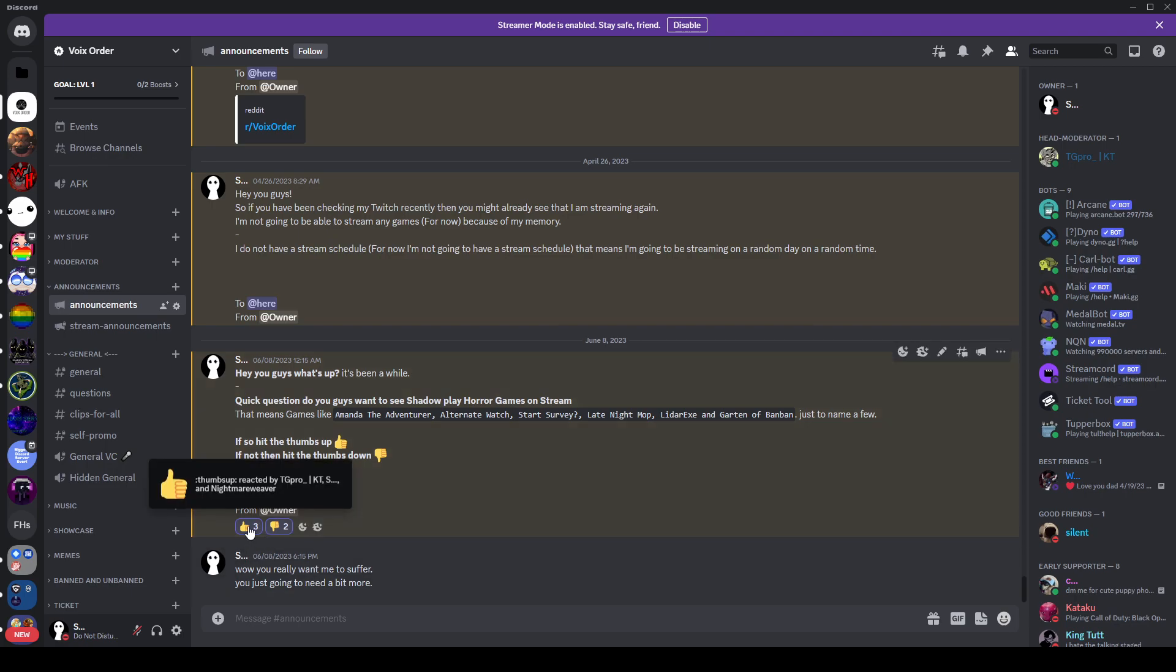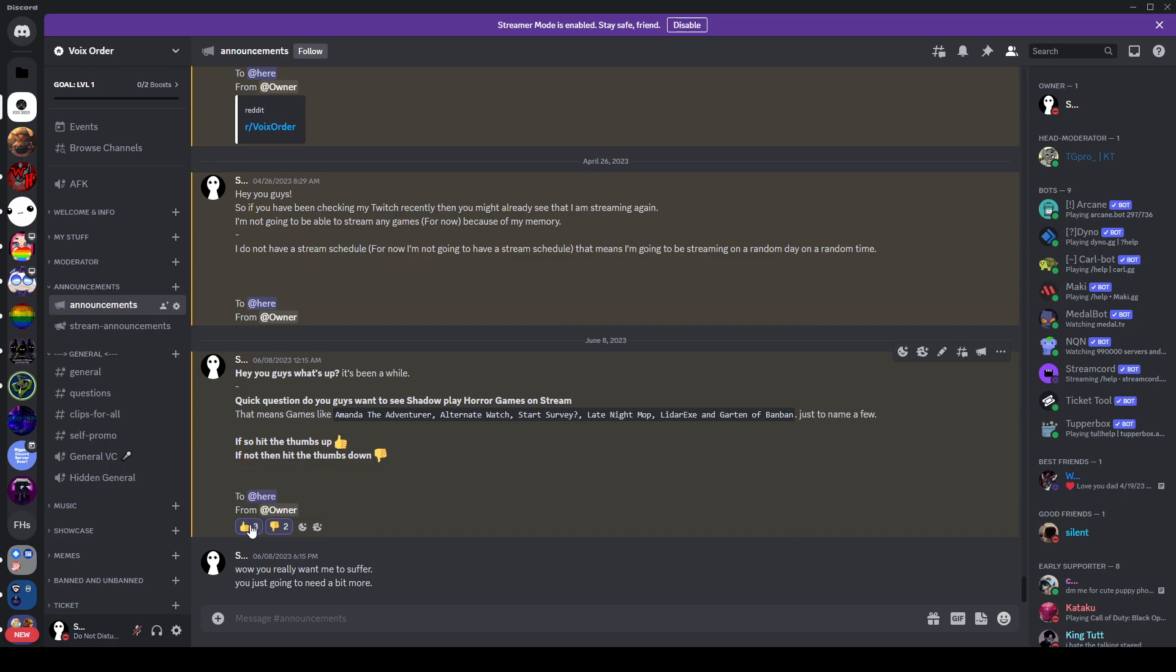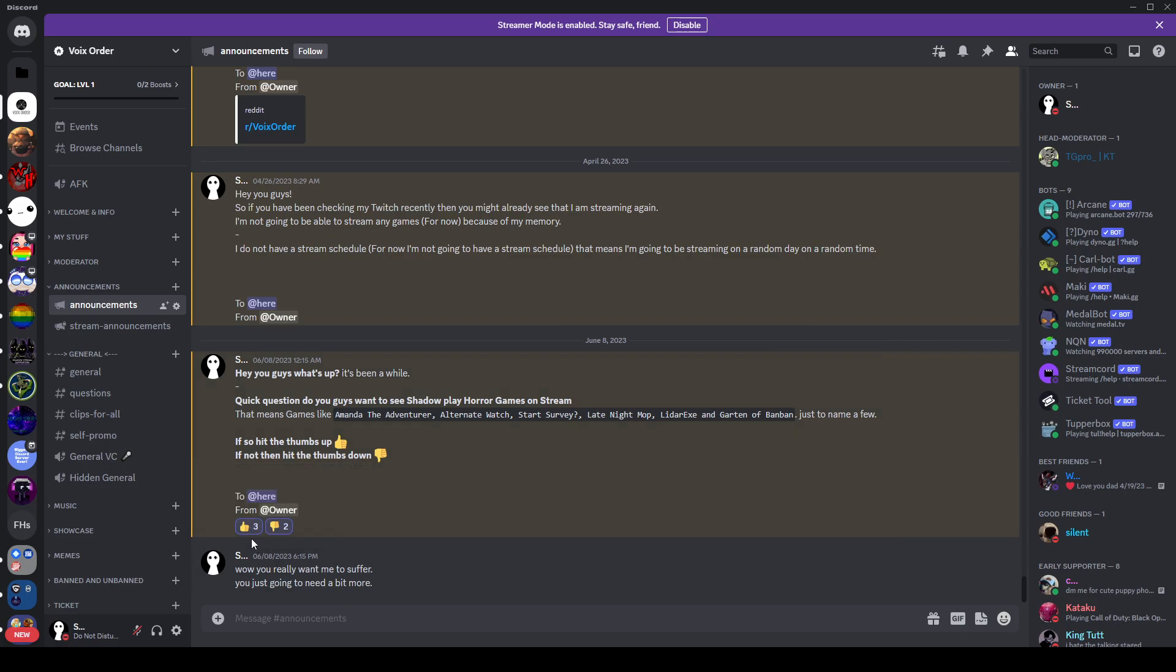So far, three people, well, technically two if you know how to do the Discord voting. So, one person voted no. Why the fuck did he vote no? You want content or not, dammit? And two people voted yes. So thank you Nightmare and KT, really appreciate it.